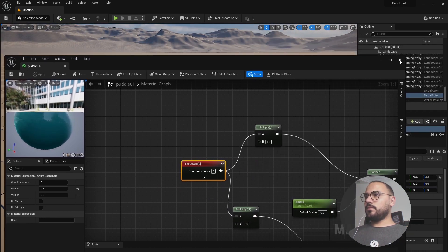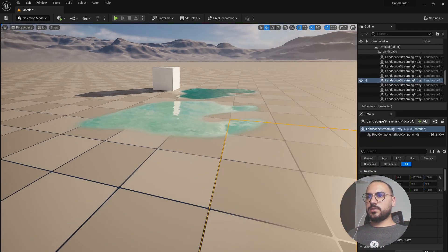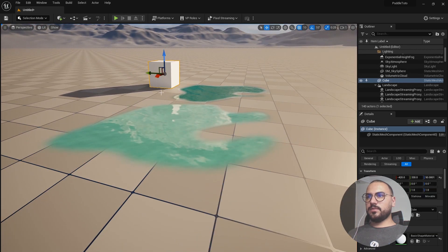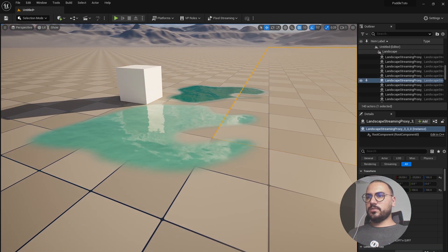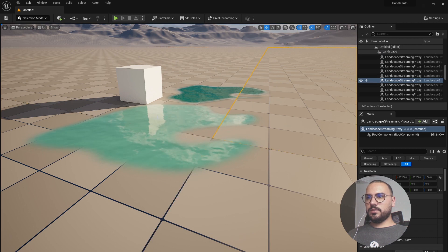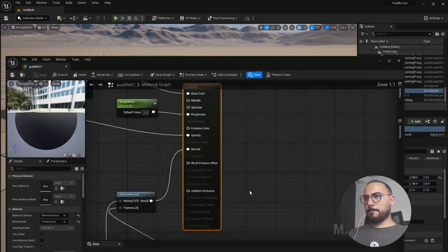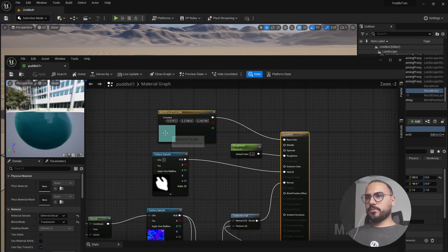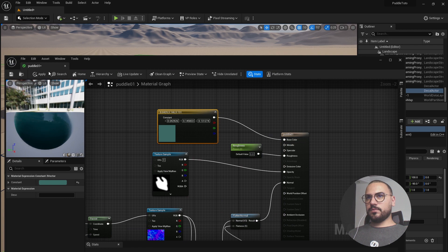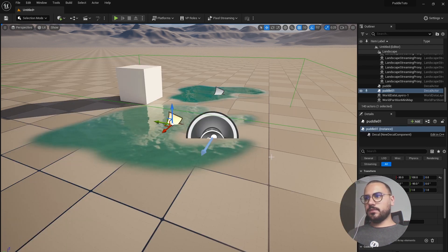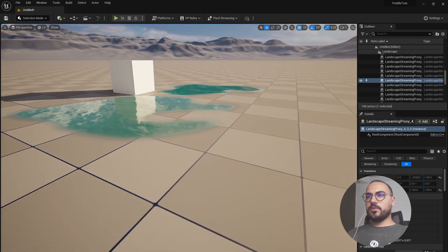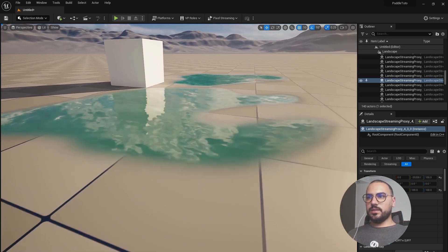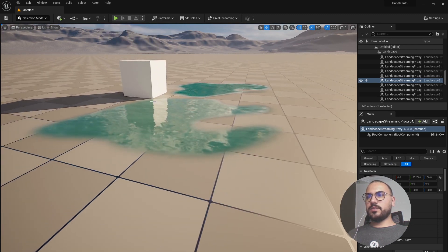You can close that. So now if you can notice we already have the reflection of our cube. Let's try a darker color. So now you can see the cube is perfectly reflected in the surface of our water puddle.